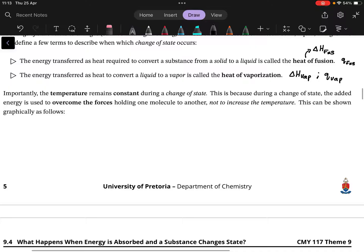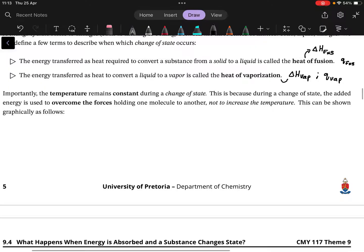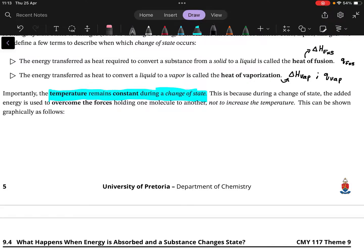The important point to highlight is that temperature remains constant during a change of state. Temperature only increases or decreases when you are in the same state and heating or cooling something. During a phase change, the temperature stays constant and all the molecules absorb enough heat to transition to the next state.